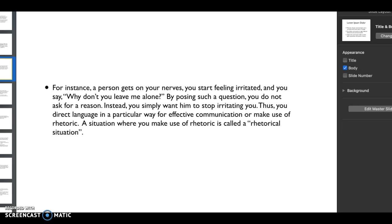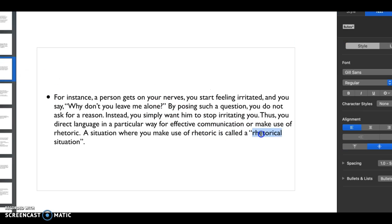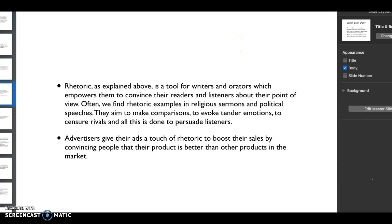Having direct language is so crucial for effective communication or to make use of rhetoric, both in speaking and writing. Any situation where you can make use of rhetoric is something that we call a rhetorical situation.